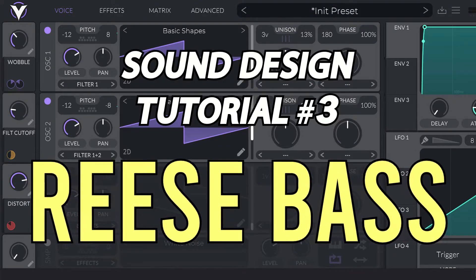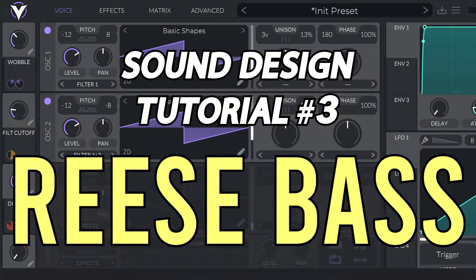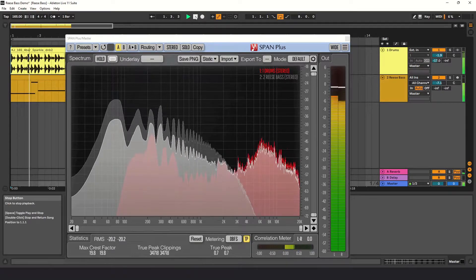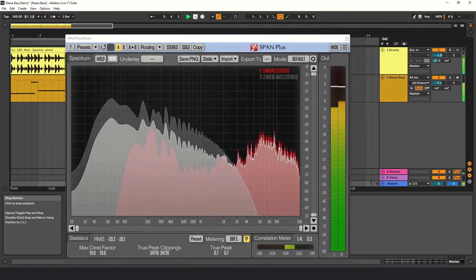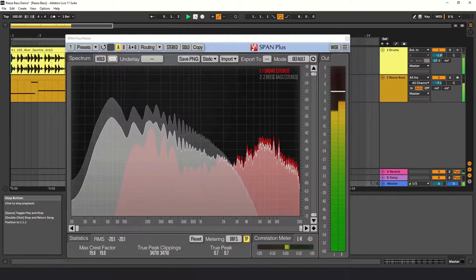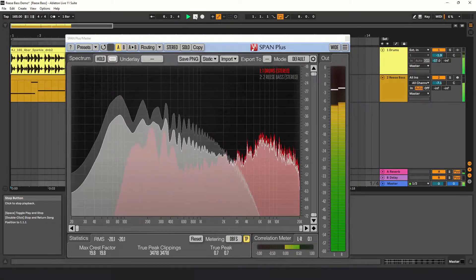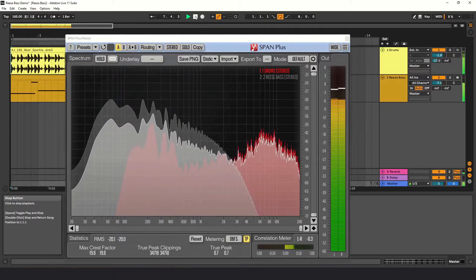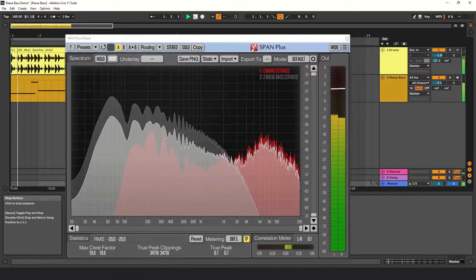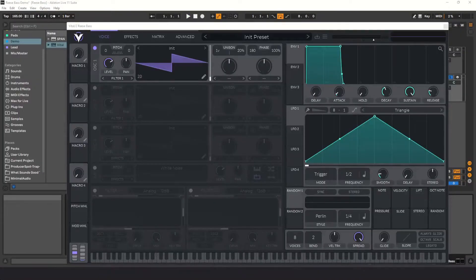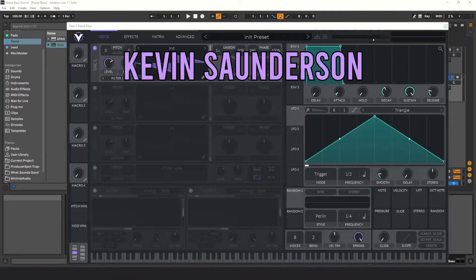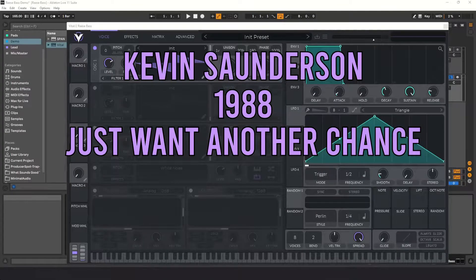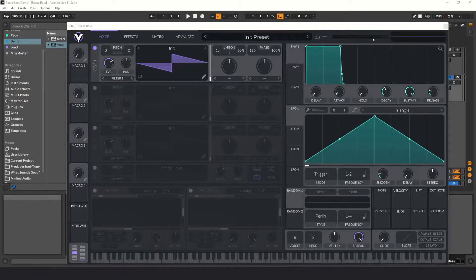Sound design tutorial number three, Reese Bass. Today I'm going to show you how to make a Reese Bass. The Reese Bass comes from Kevin Saunderson's 1988 song Just Want Another Chance, released under his artist name Reese. I'll put a link to the song in the description.